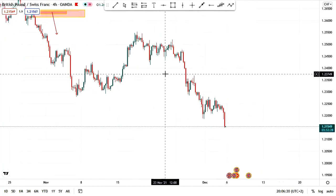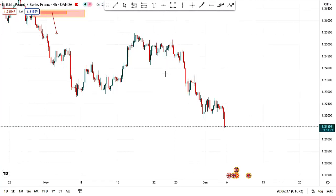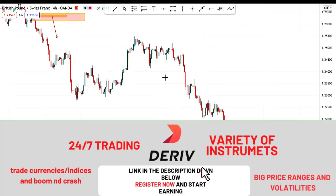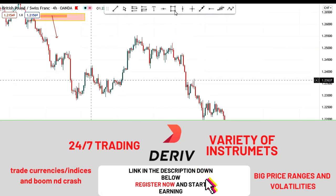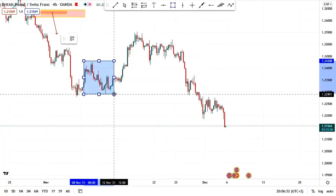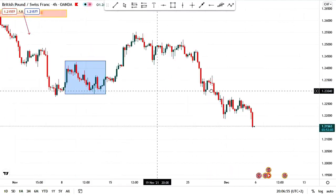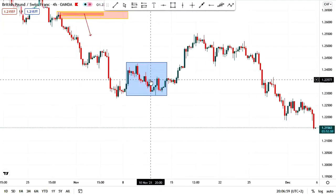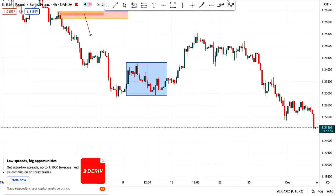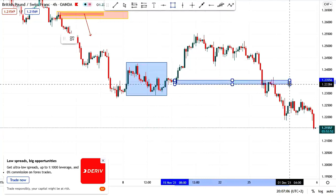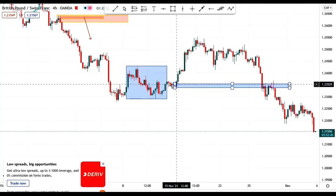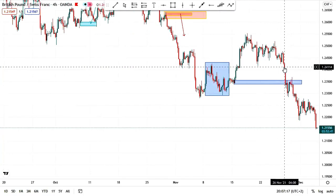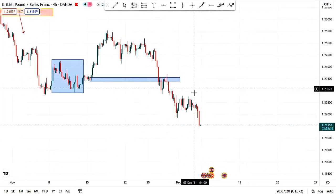In simple terms, we are going to go for order blocks that have not yet been retested — order blocks that are fresh and original. If you look at this area, all these order blocks are mitigated, meaning they were already retested. We are going to avoid those and go for order blocks that haven't been tested — where you have an aggressive move and the last candle is your order block.